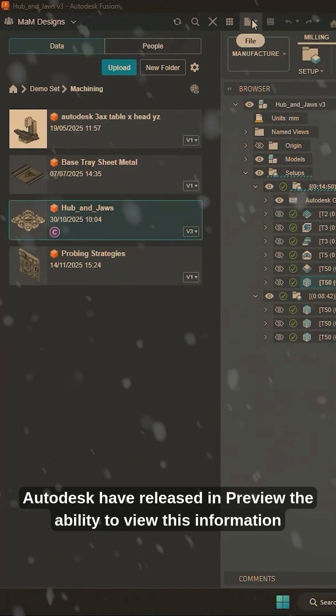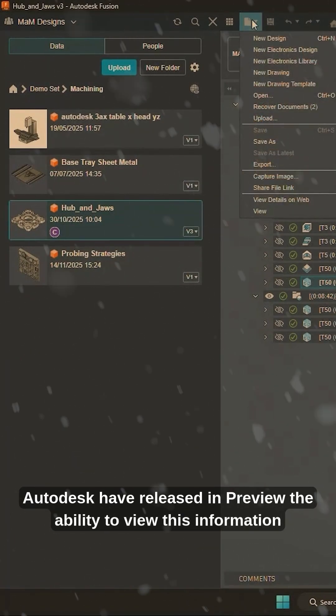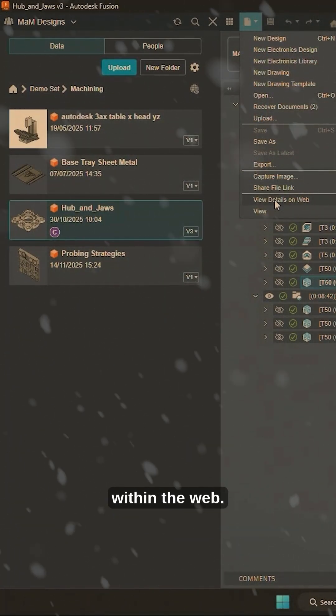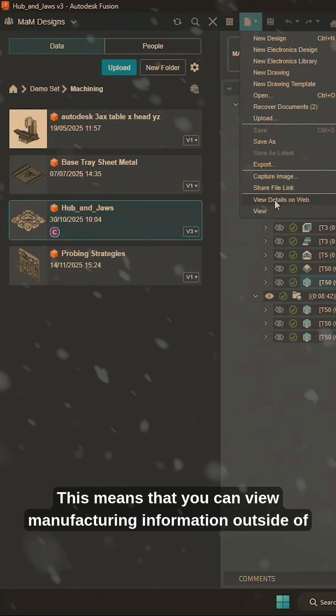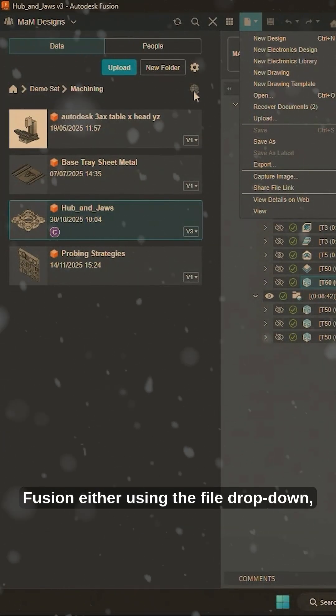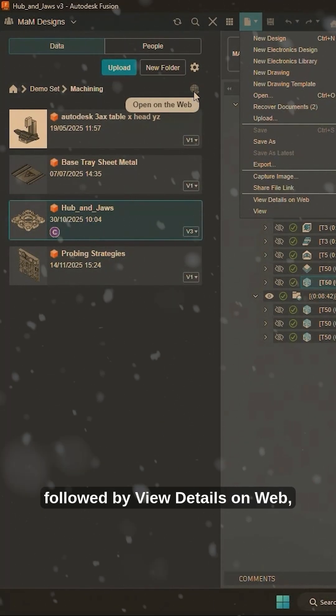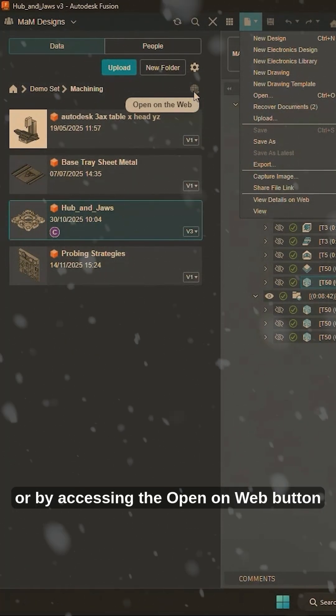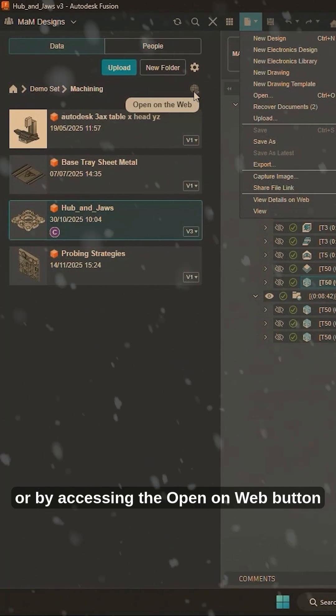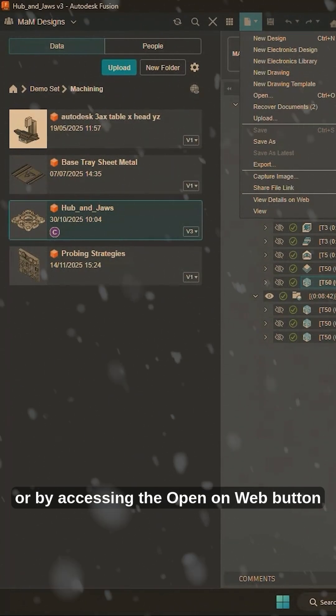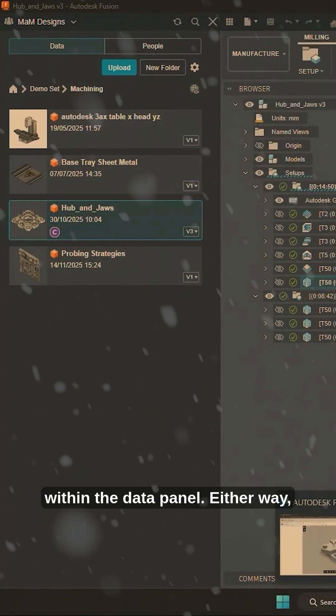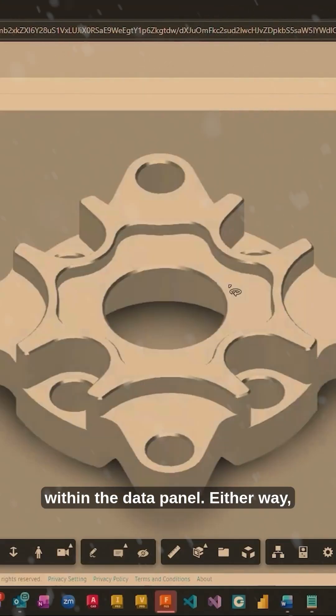Recently, Autodesk have released in preview the ability to view this information within the web. This means that you can view manufacturing information outside of Fusion either using the File drop-down followed by View Details on Web or by accessing the Open on Web button within the data panel.